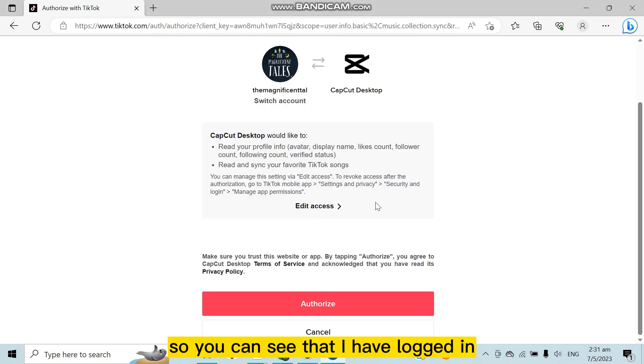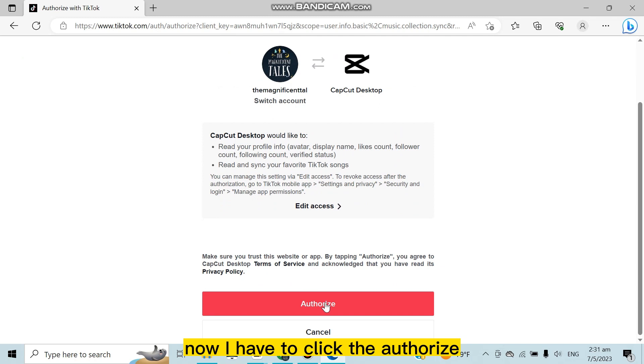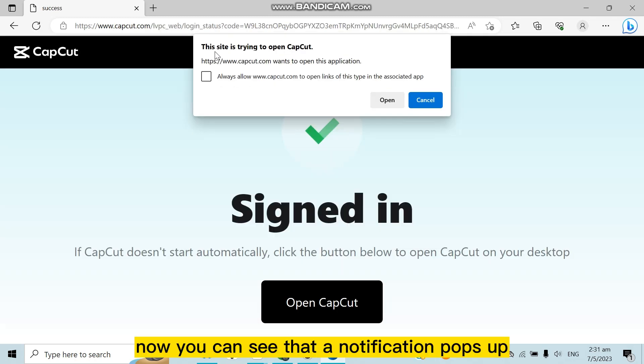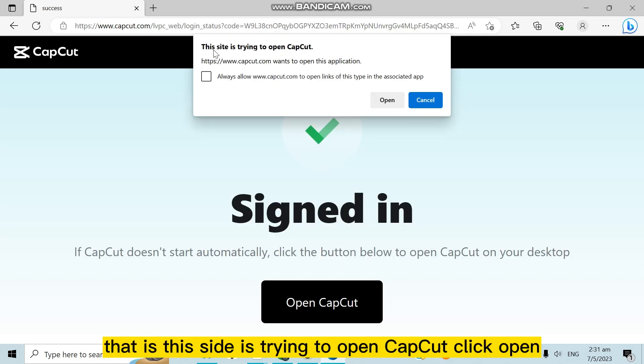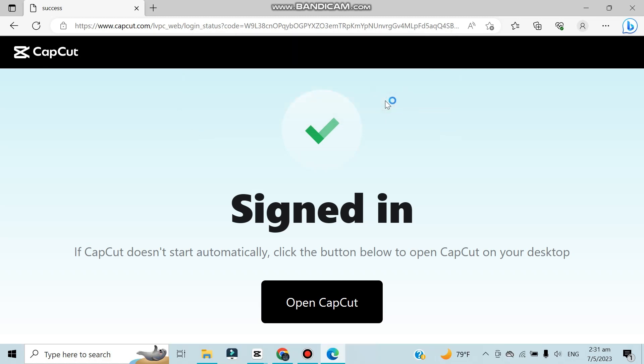So you can see that I have logged in. Now I have to click Authorize. Now you can see that a notification pops up that says 'This site is trying to open CapCut.' Click Open.